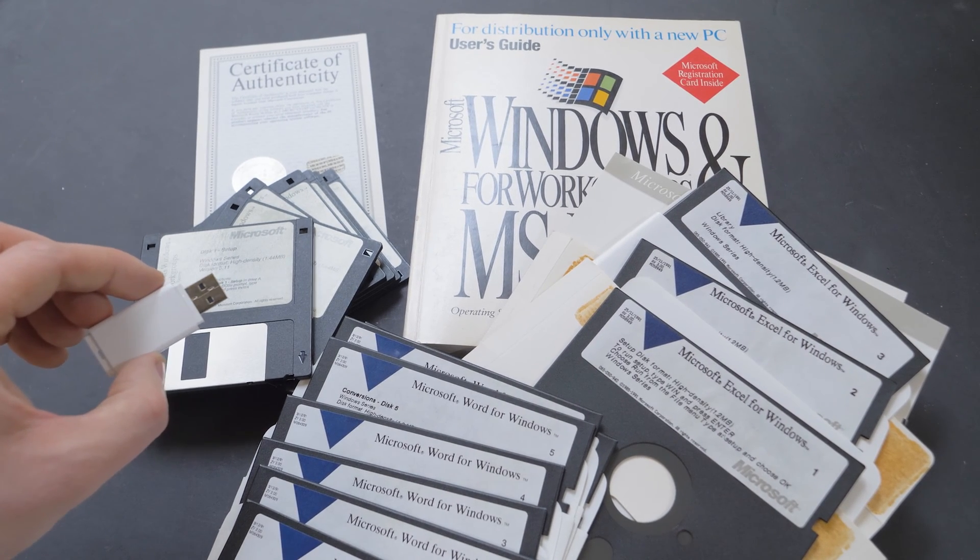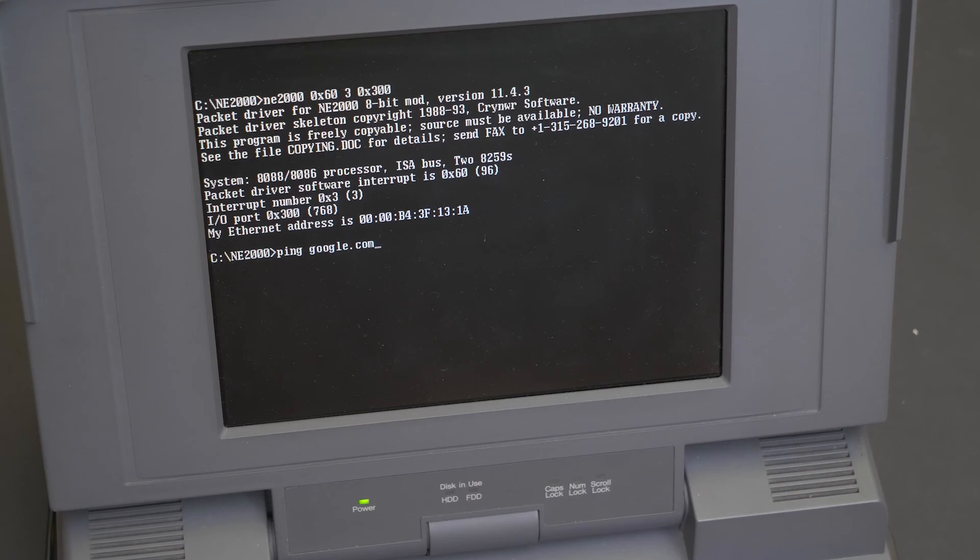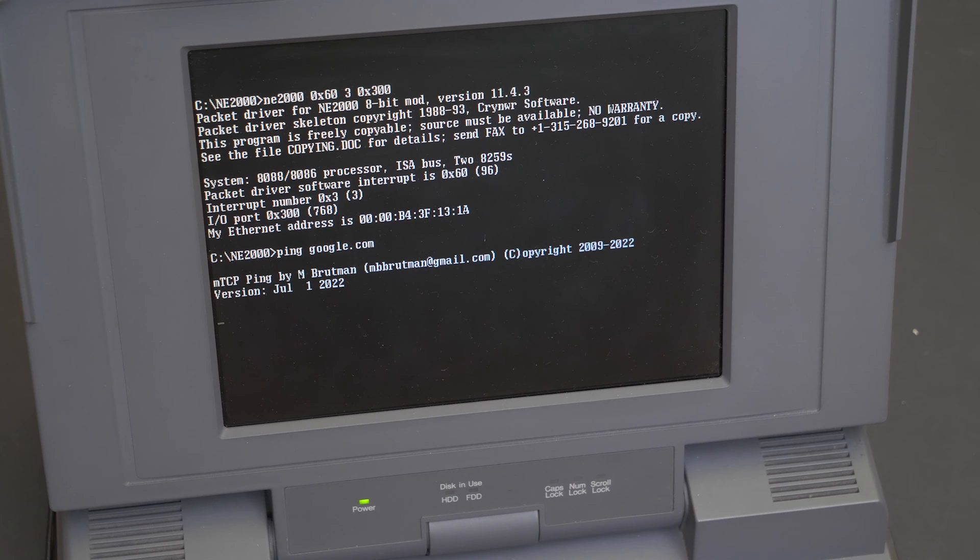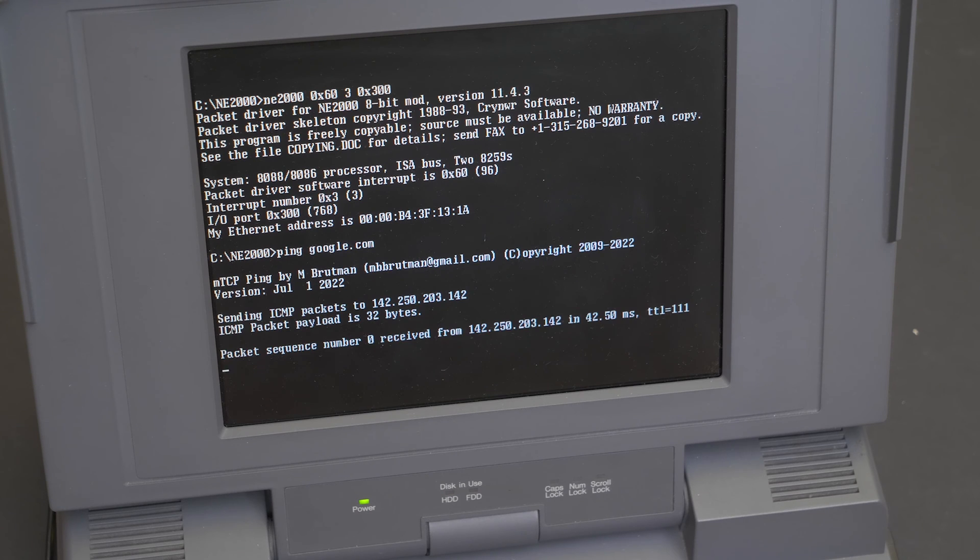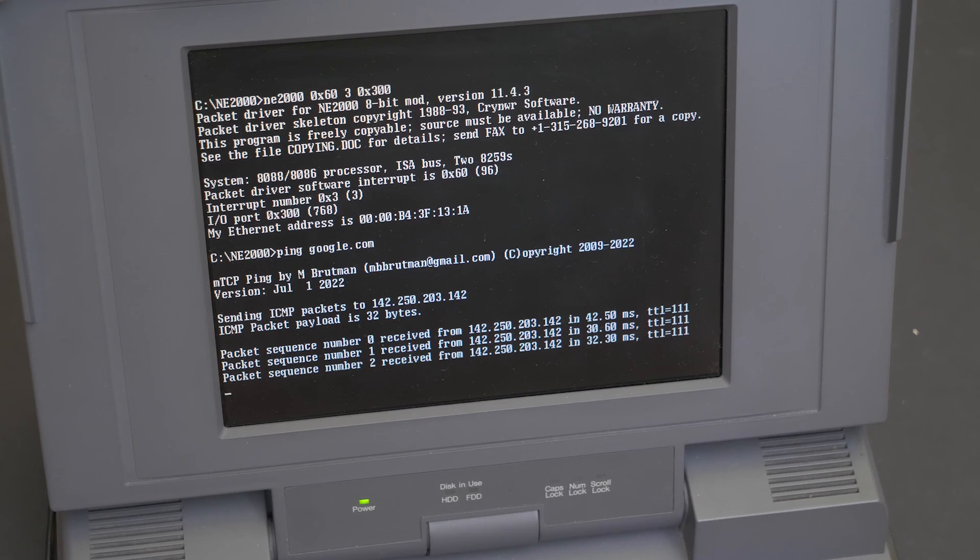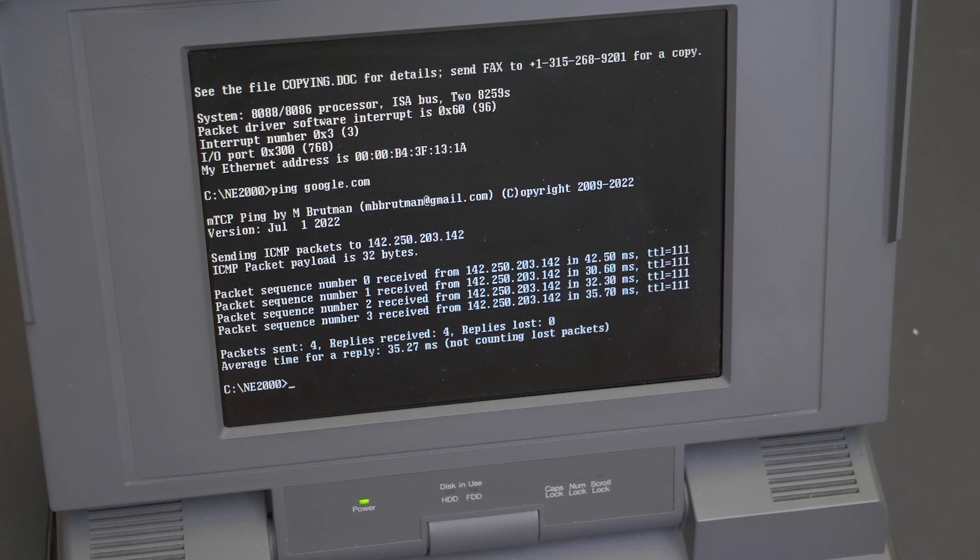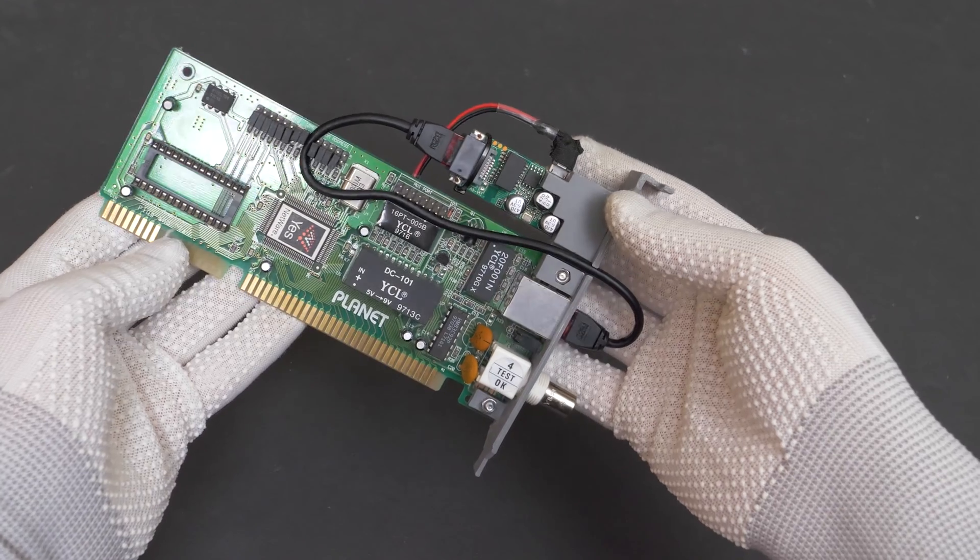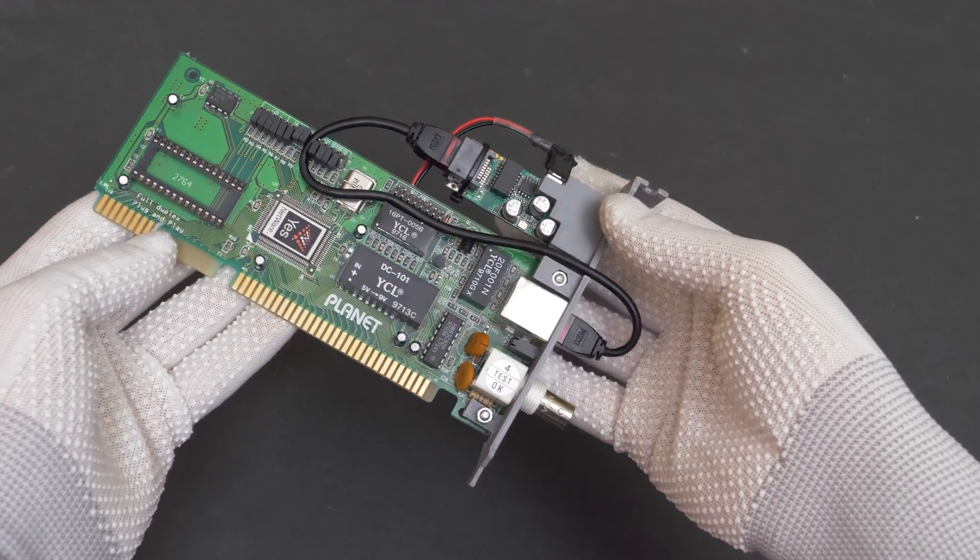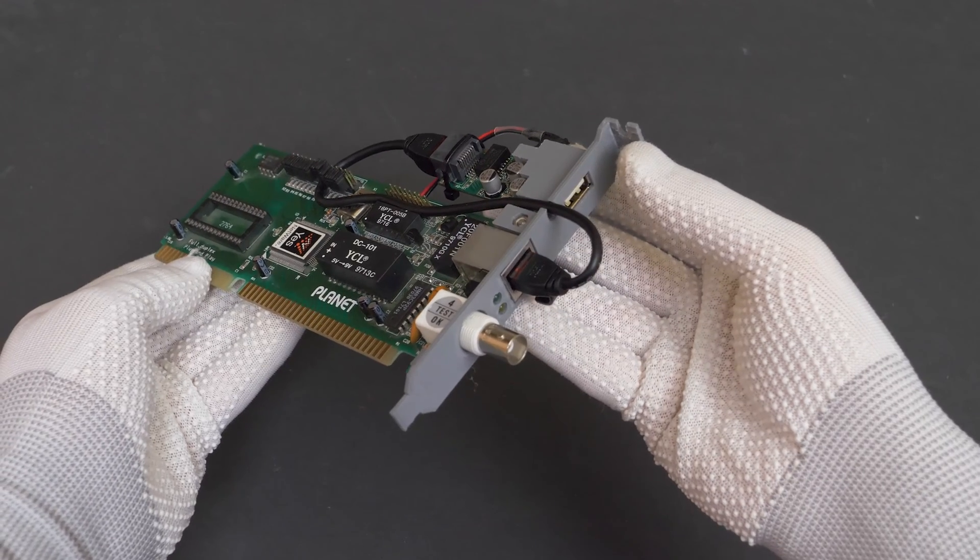Now this laptop can also connect to modern Wi-Fi networks and use wireless internet. Both the USB and Wi-Fi functionality is provided by an ISA add-in card that I have built.